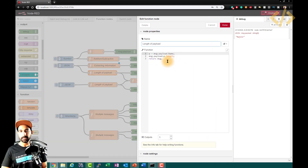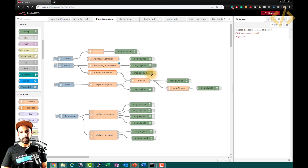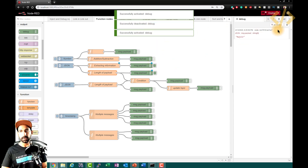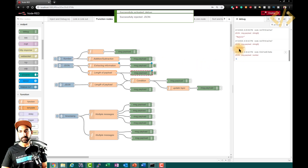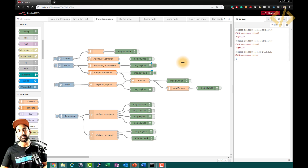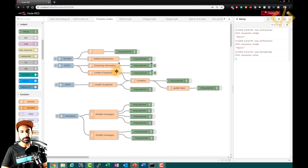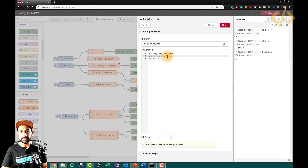Now let's look at 'length of payload.' We took the name 'Rajveer' and want to find how many letters it has. This will find the length and show it in the message. Opening the function: p equals message.payload.name, and then message.payload equals p.length. Deploying and pushing gives us 6 — R-A-J-V-E-E-R is six letters. So p.length gives you the string length.